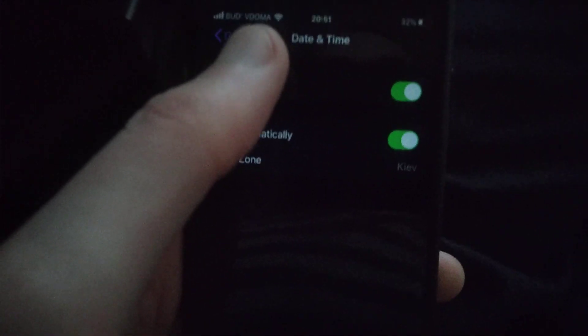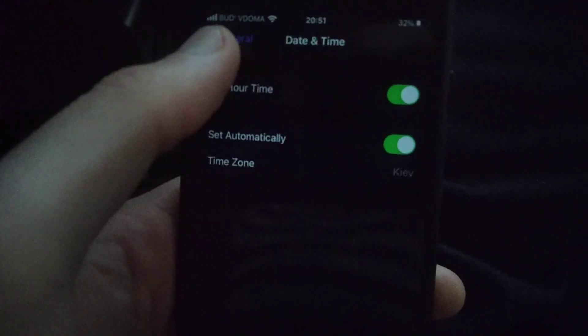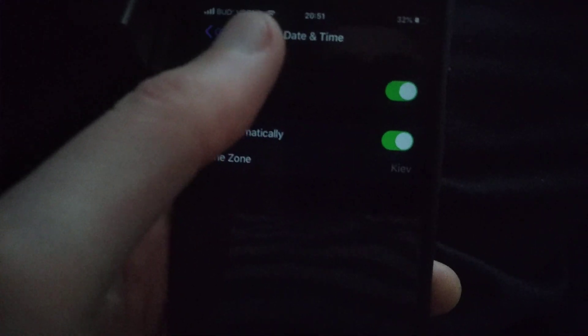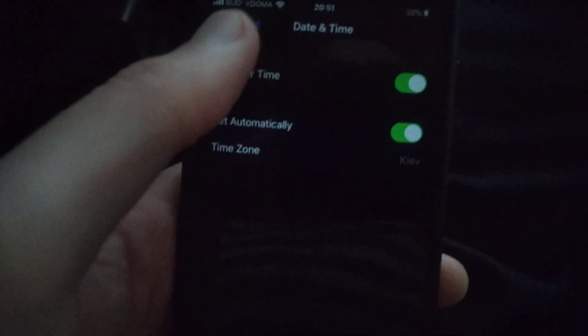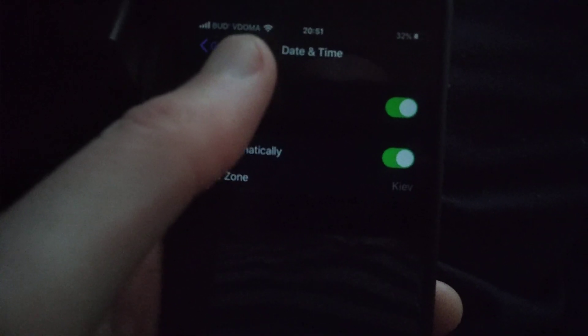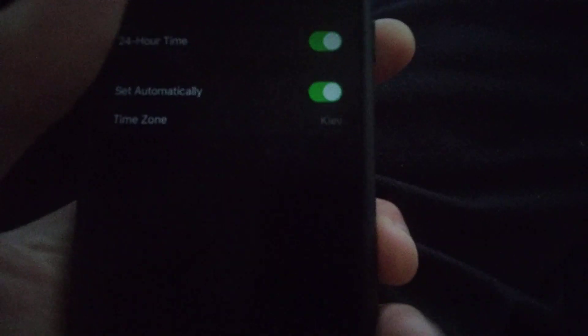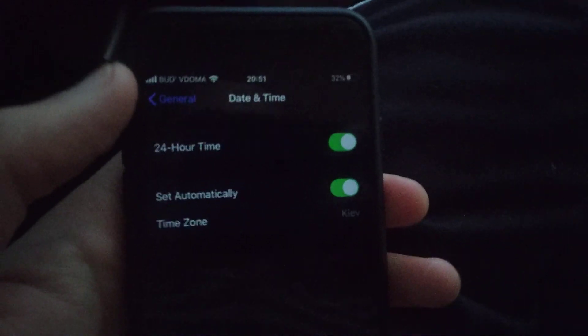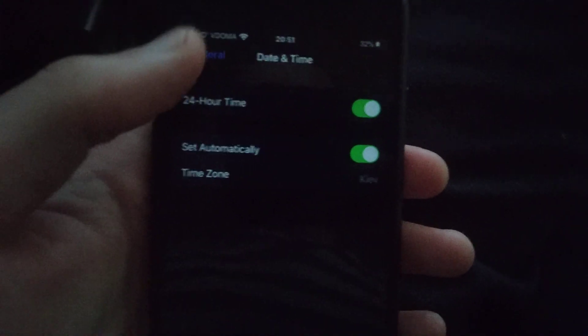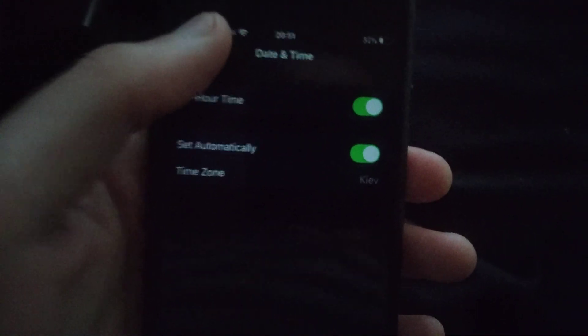You need to check here if your time and date are correct. Also, you can check it from the lock screen. Just lock your iPhone and you will see your date.